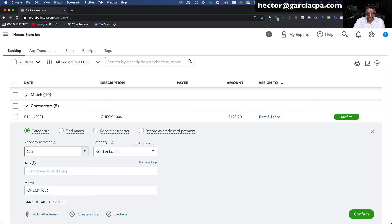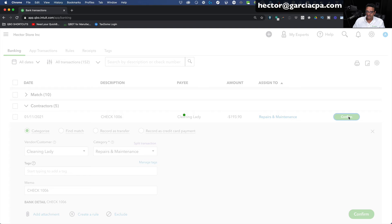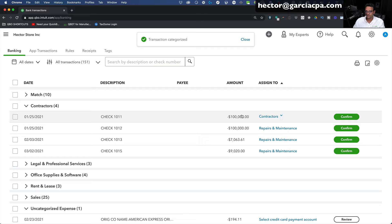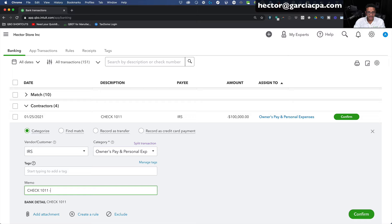Let's say this is my cleaning lady — I'll put the cleaning vendor name, create that as a vendor, and put it under Repairs and Maintenance, then Confirm. Let's say $100,000 is the owner of the company taking business money to prepay their own personal taxes. I'll put IRS as the vendor, add it, and categorize it as a personal expense. Under the memo, I'll leave check number 1001 and append 'owner's personal tax.' This is the first time I'm showing you actually putting something in the memo — something I encourage all the time.